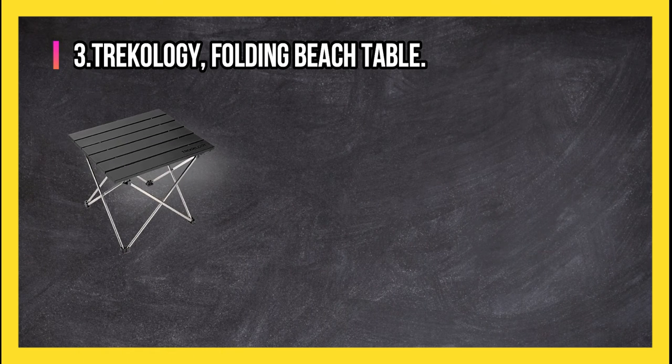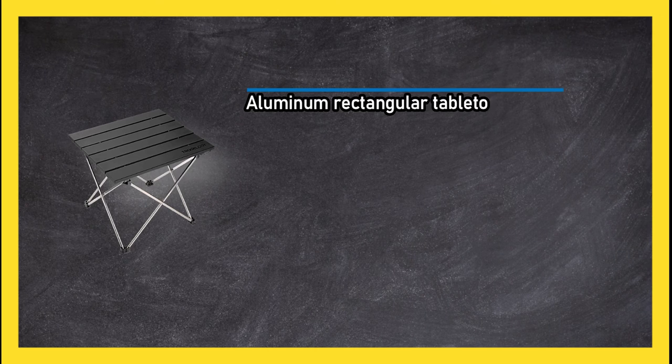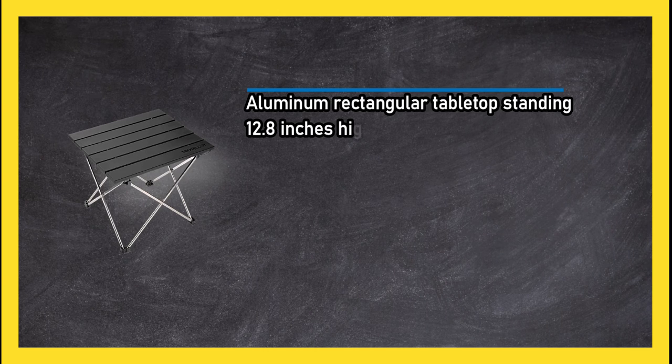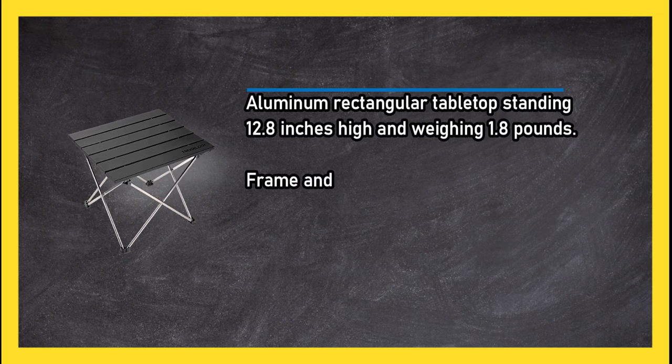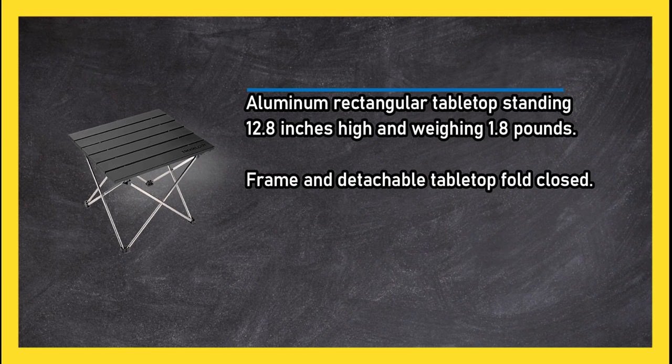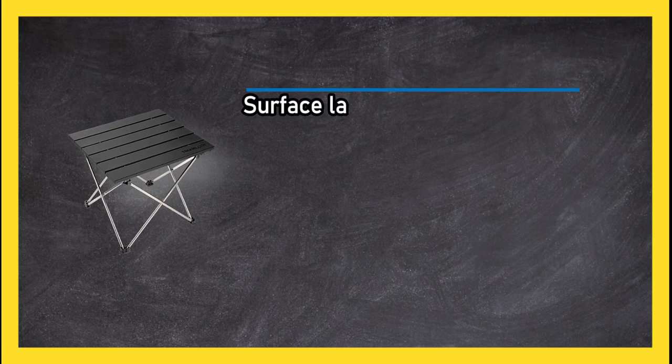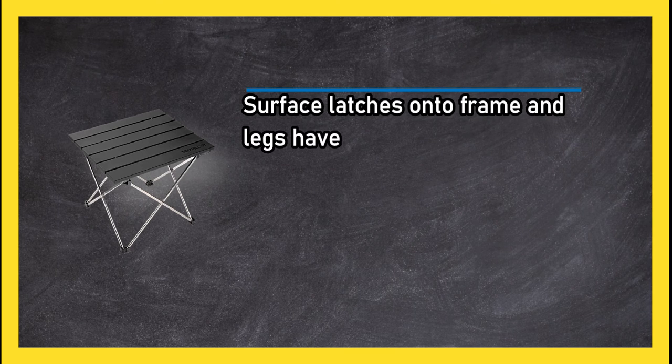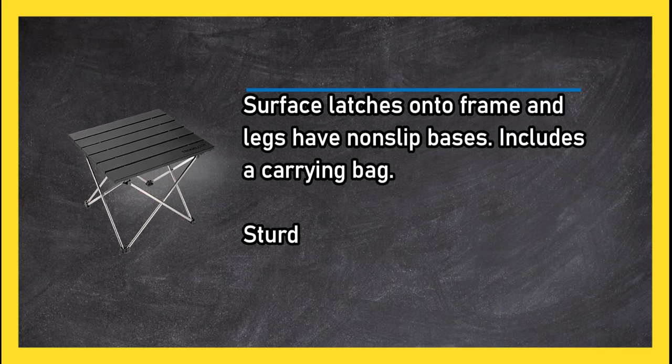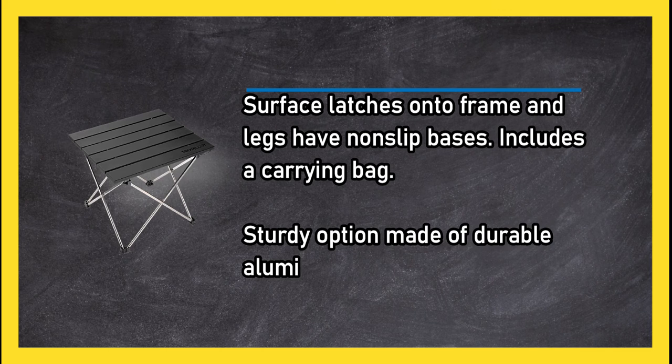At number 3, Trecology folding beach table. Aluminum rectangular tabletop standing 12.8 inches high and weighing 1.8 pounds. Frame and detachable tabletop fold closed. Surface latches onto frame and legs have non-slip bases. Includes a carrying bag.